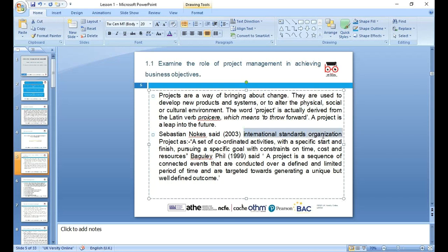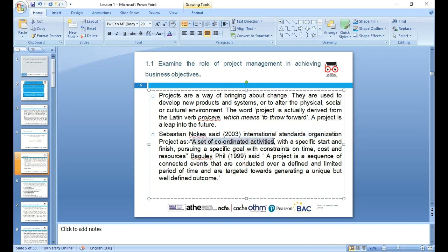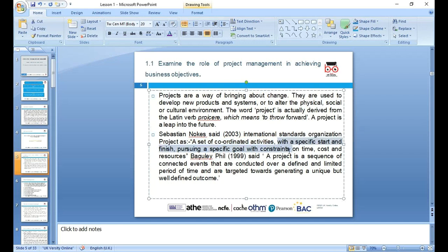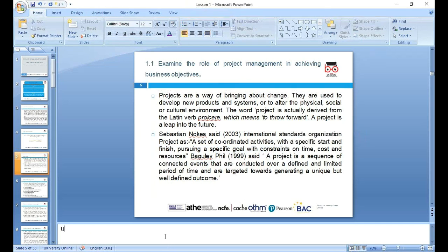The International Standards Organization (ISO) says a project is a set of coordinated activities — coordinated as a team or as a department — to achieve the project objective, with a specified start and finish date. They have a specific goal and constraint. Constraint means limitation — we can't say we have unlimited resources. We have limited resources but unlimited wants and desires. So the limited resources need to be applied in a way to achieve our objective and we need to prioritize tasks.